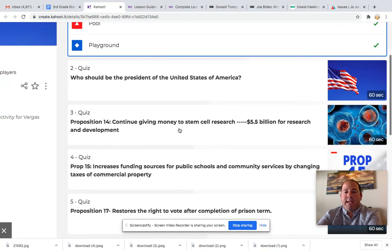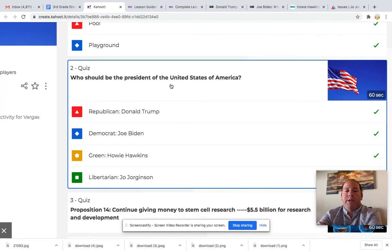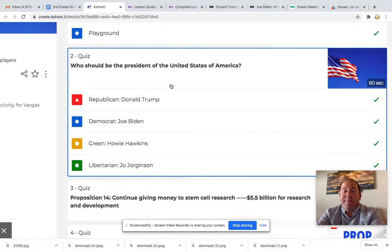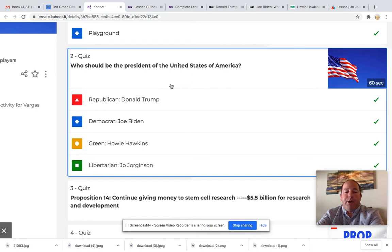The next question is: who should be the president of the United States of America? I've picked the top four candidates. That would be the Republican Party, Donald Trump; the Democratic Party, Joe Biden; the Green Party, Howie Hawkins; and the Libertarian Party, Joe Jorgensen.